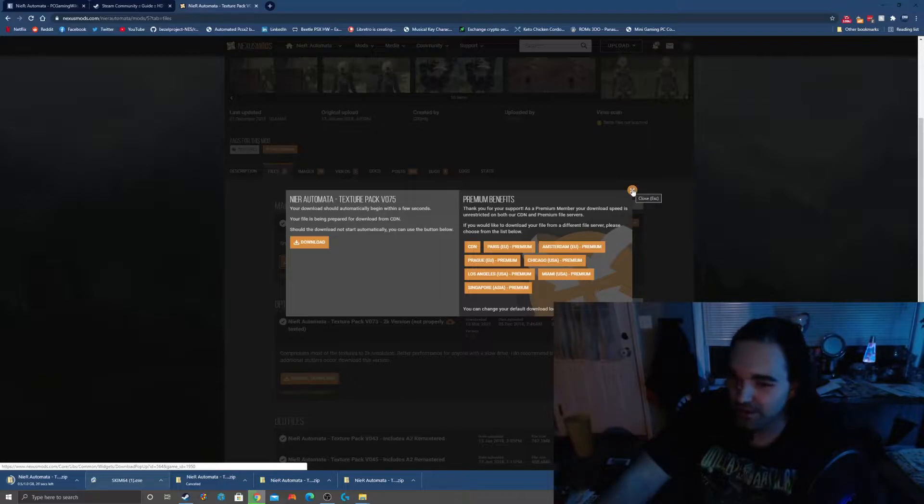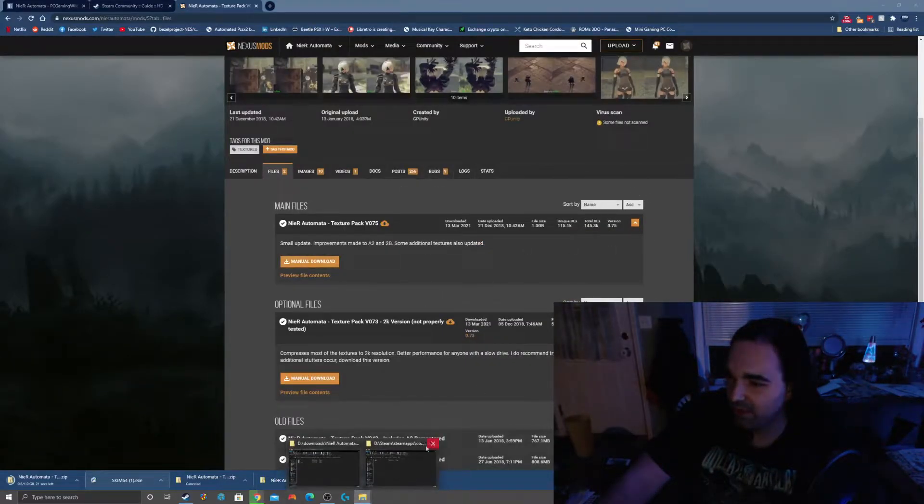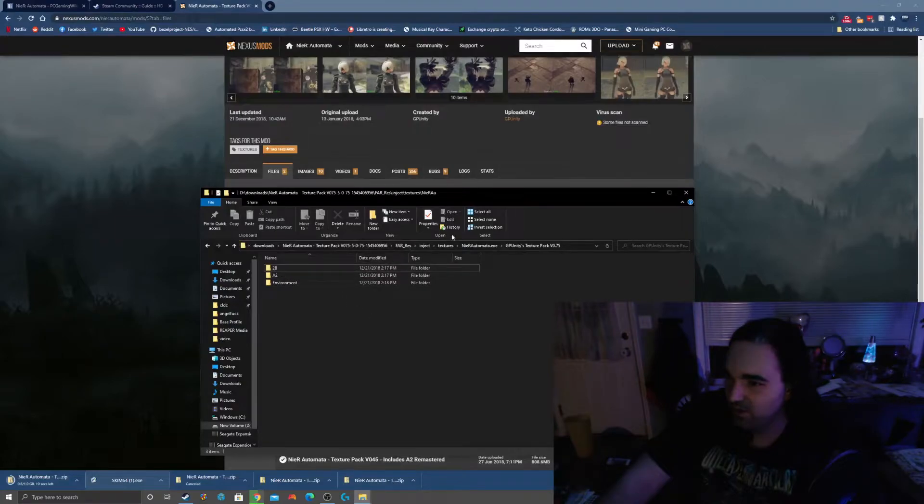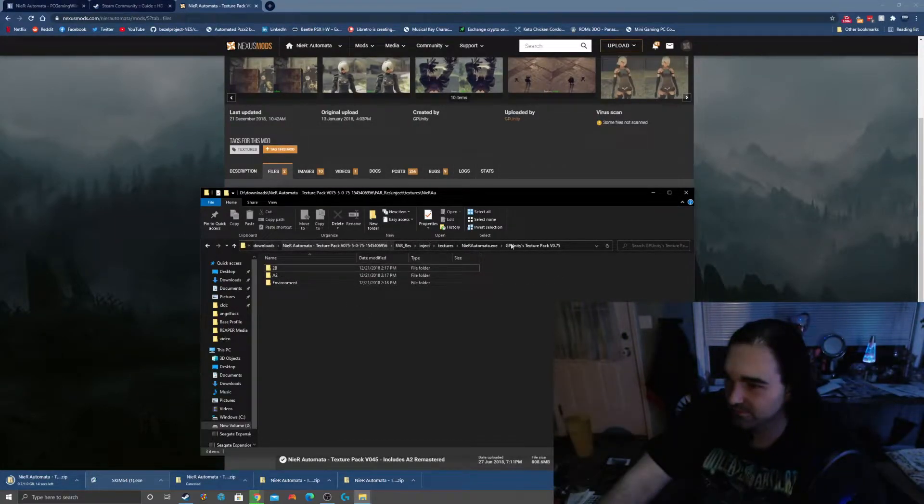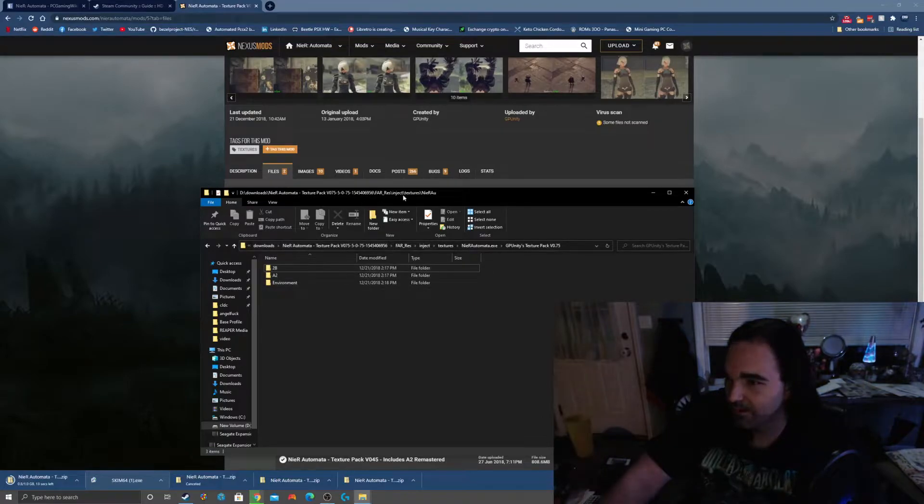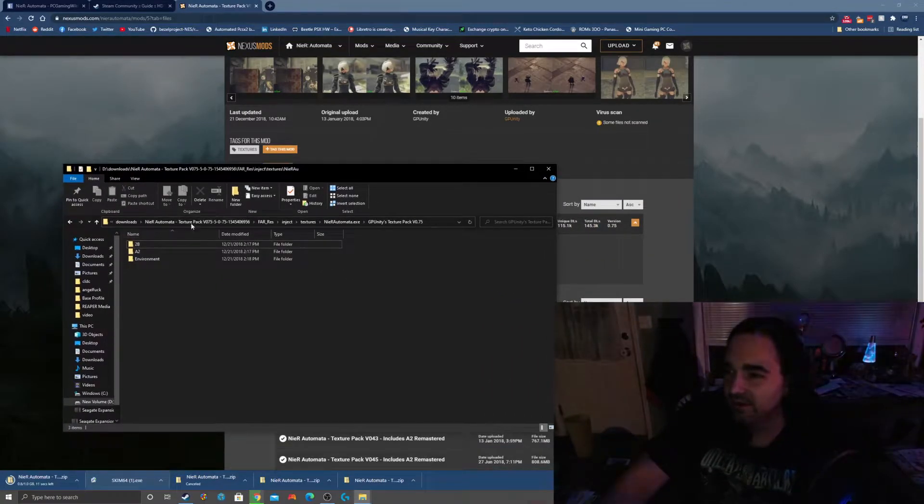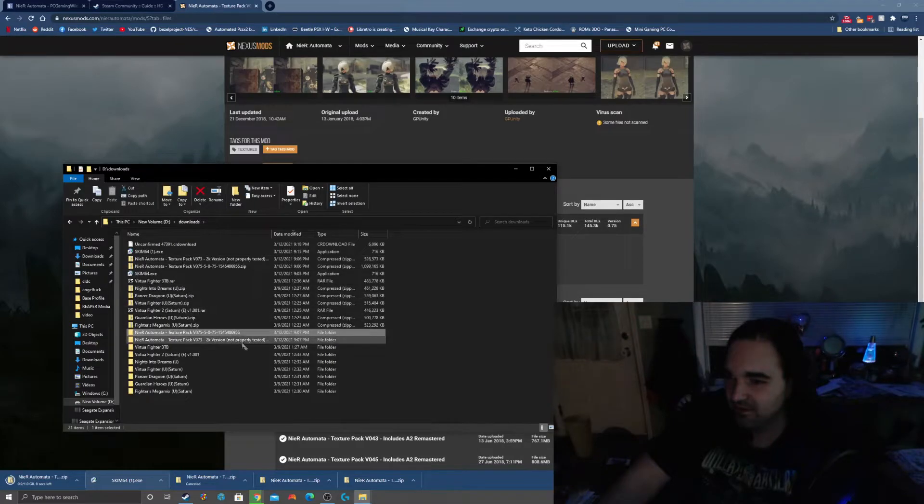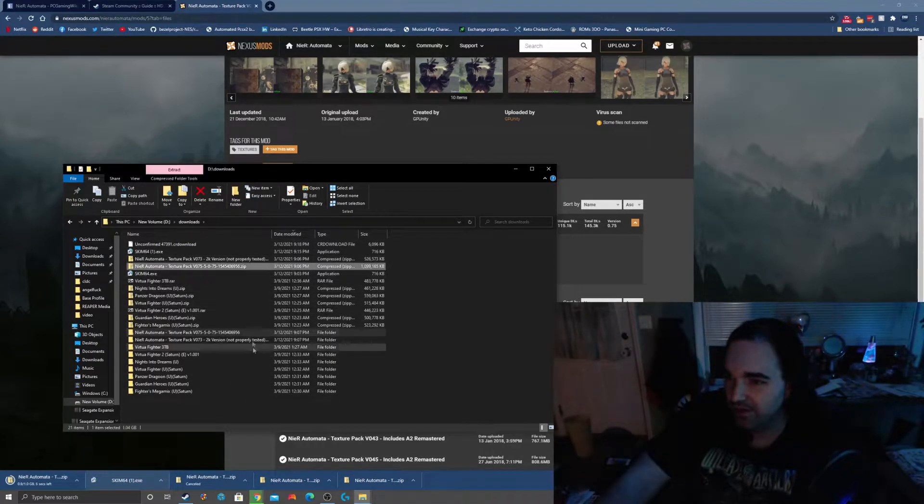So anyway, we're going to go ahead and let that download. We already have our game folder open, we already know where our textures are. I'll go back to the root here. Oh, I already downloaded it before.